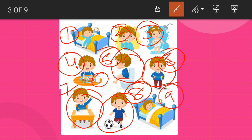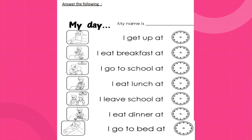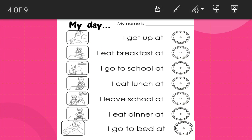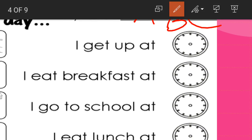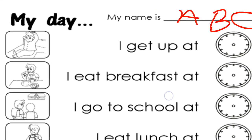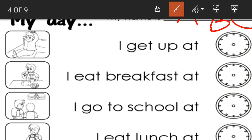Next we have 'My Day' - what work do we do at what time. My name is - here you will write your name, whatever your name is. After writing your name, next is 'I get up at' - what time do you wake up? We wake up early in the morning at 6 o'clock. After that, I eat breakfast at 7 o'clock.